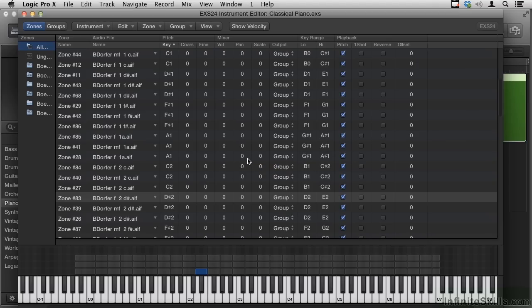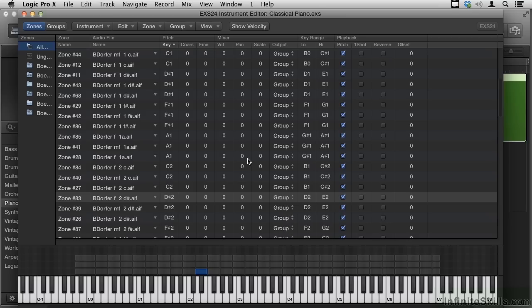So one approach to .exs is to assemble audio files in such a way that they authentically recreate an instrument. That's what we've done here with this piano. And we can also use the .exs for sound design to take ordinary sounds and do creative things with them, and we'll see that in a later chapter.